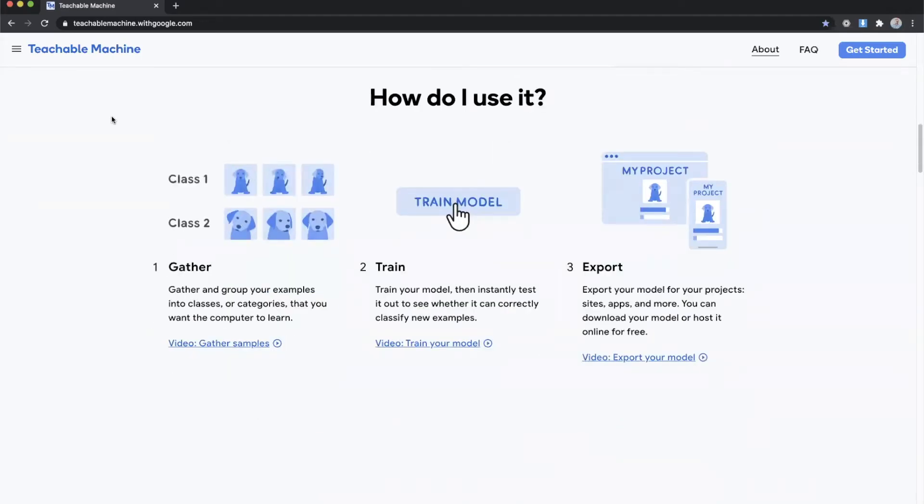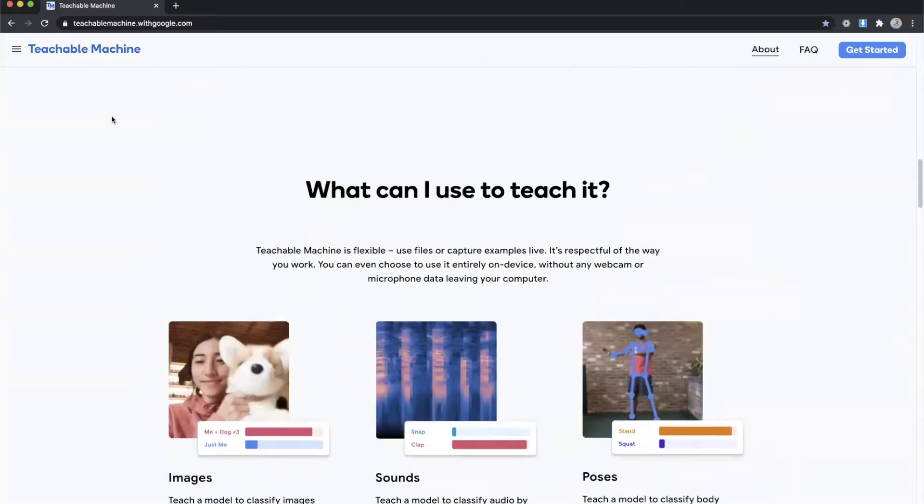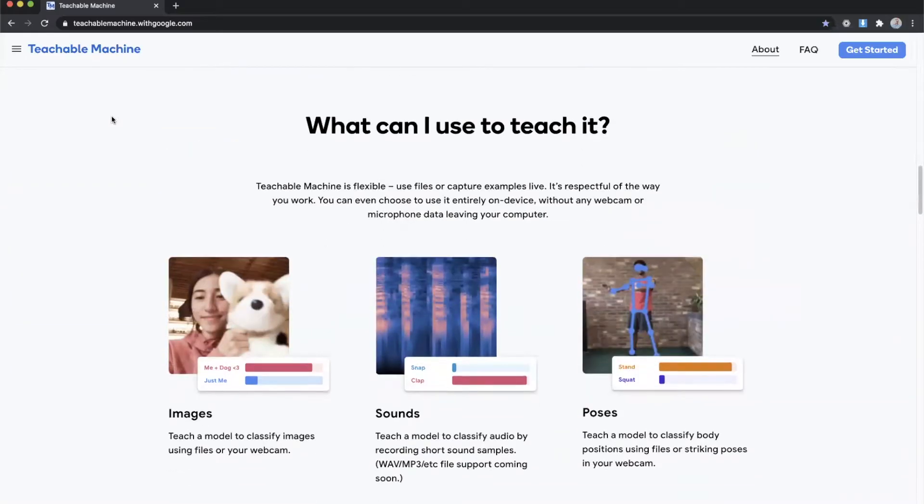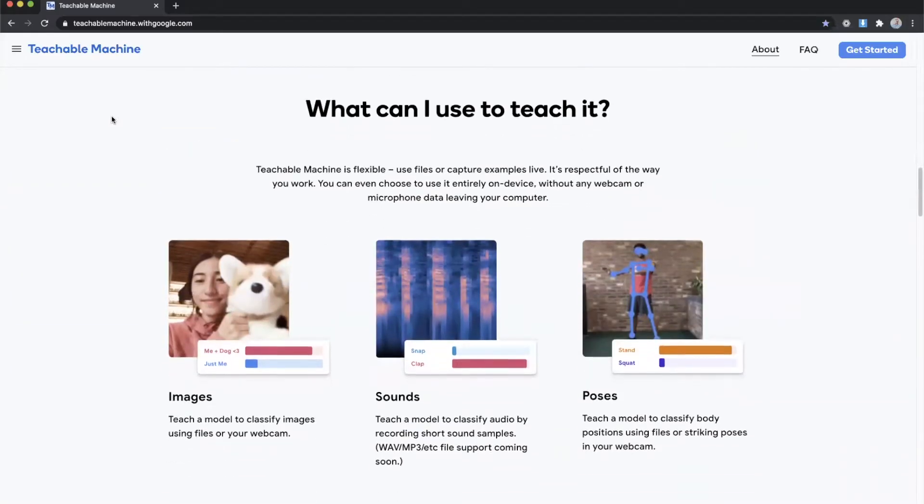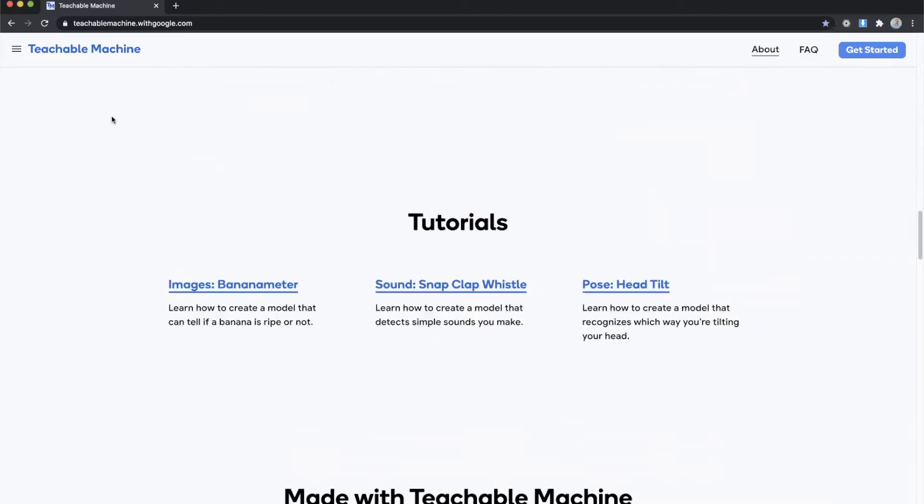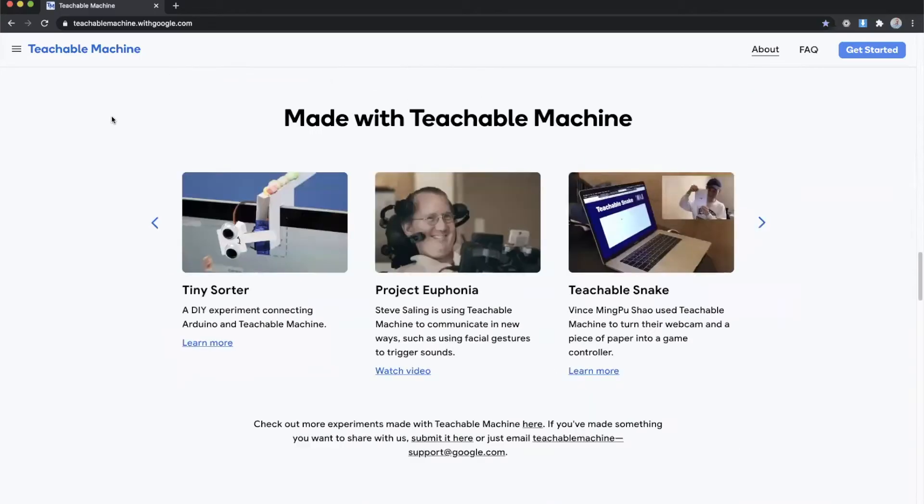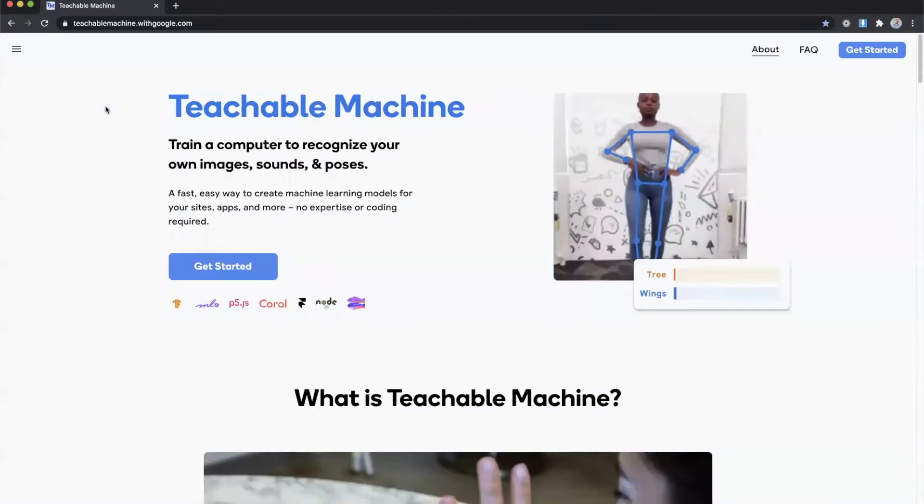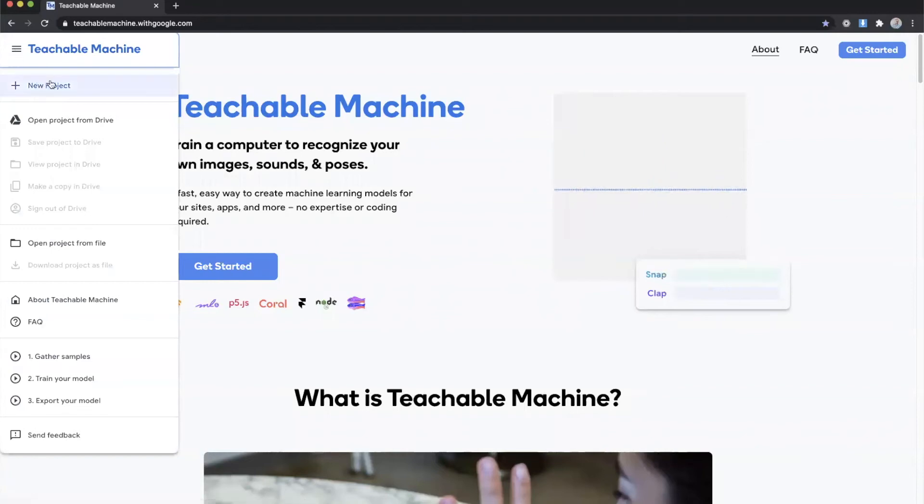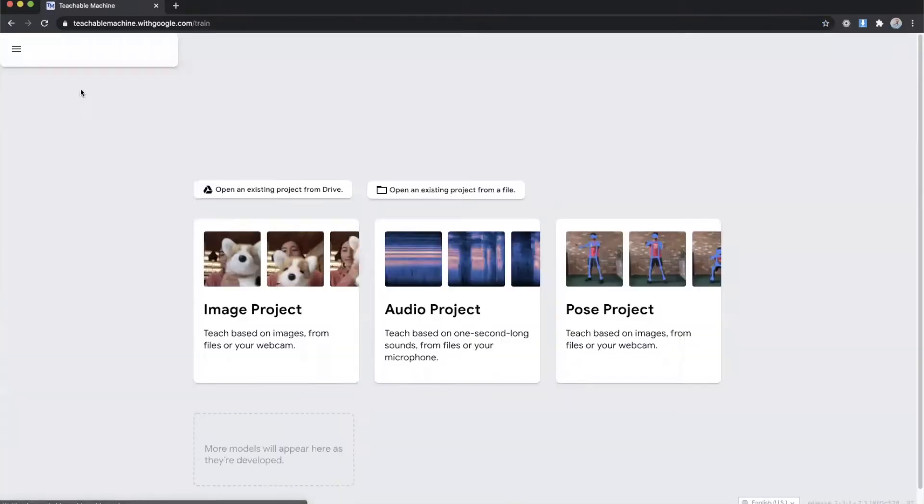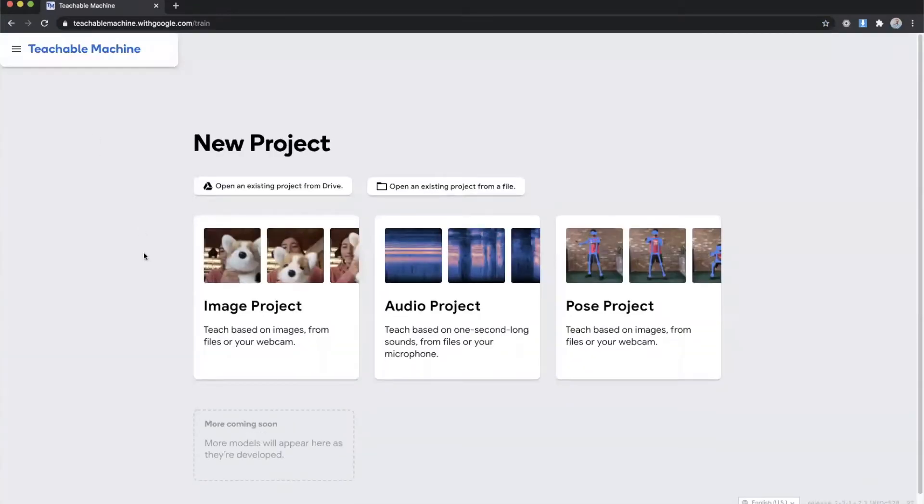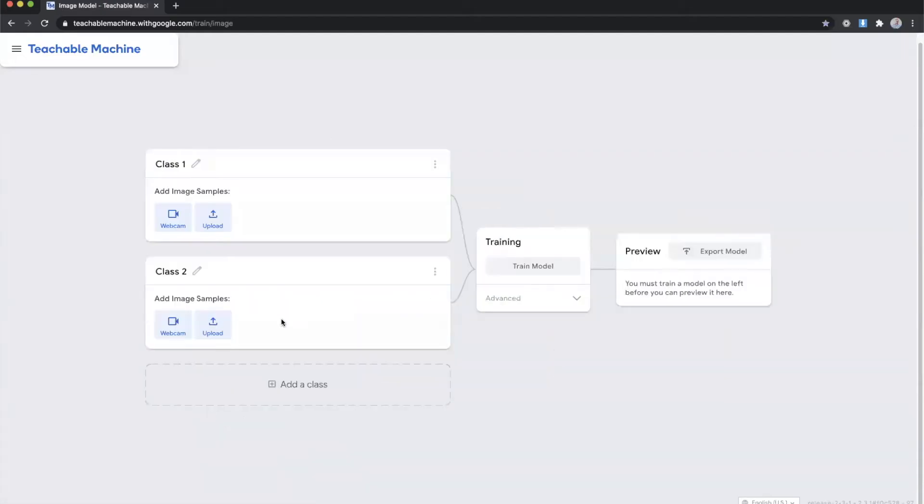You can gather the image, train the model, and then export the model for use. So the first thing we want to do is in the left corner we'll click new project and after that we are given the option of image, audio, and pose. We're going to click image and we're going to have two classes available to us.